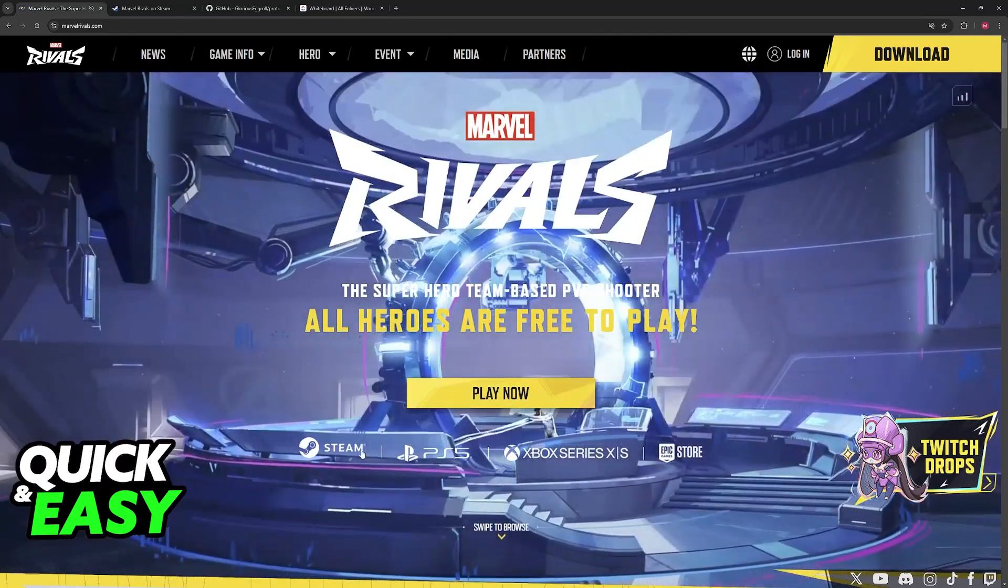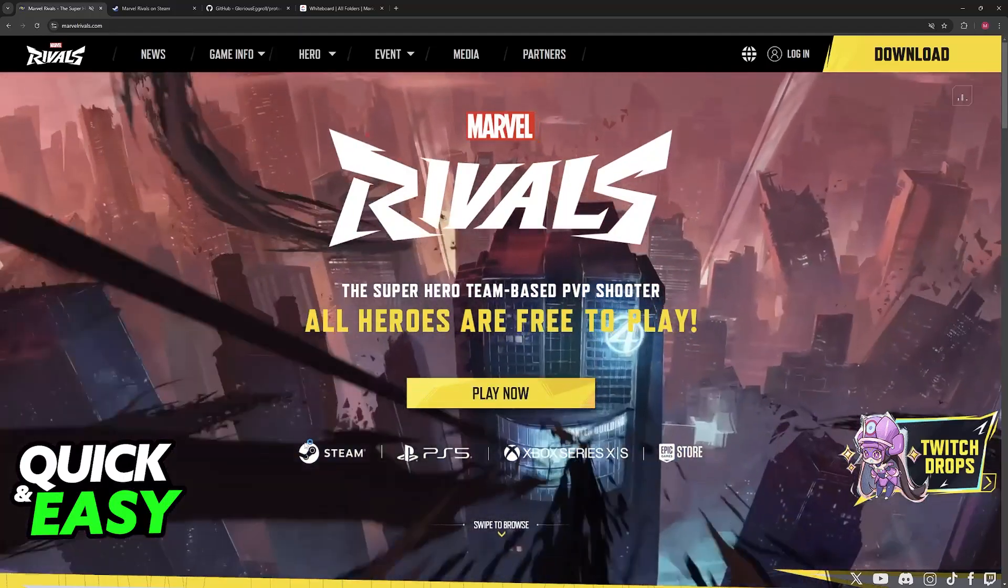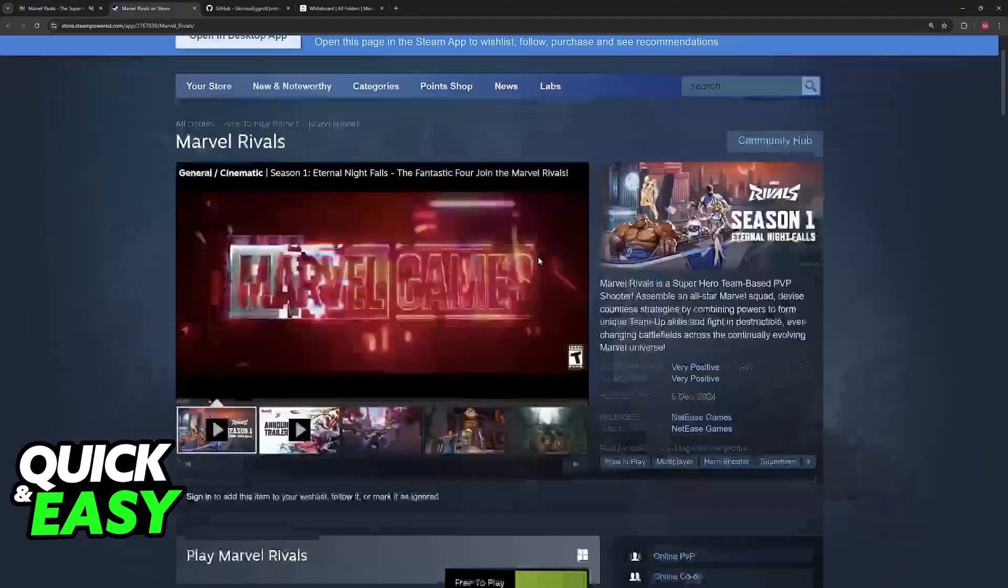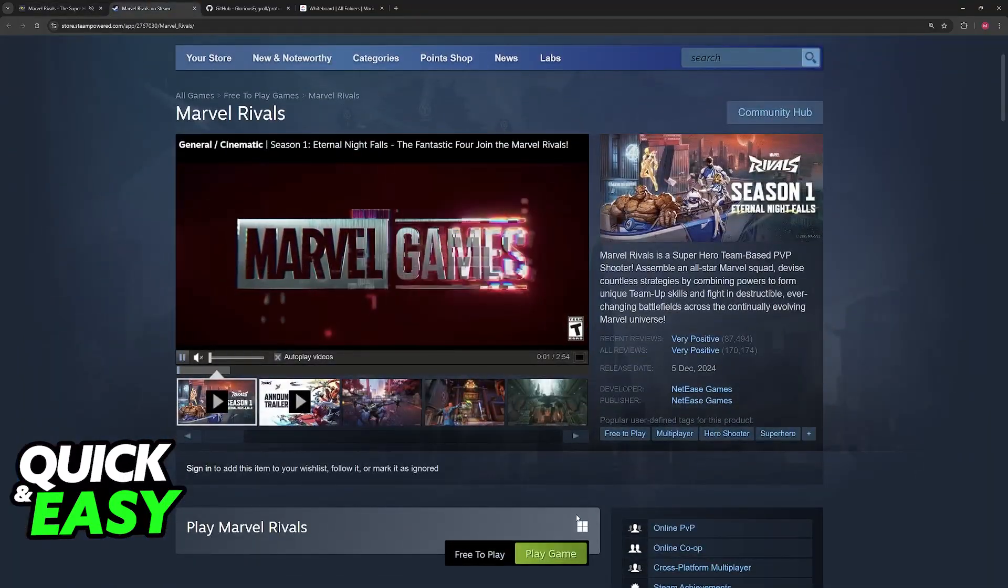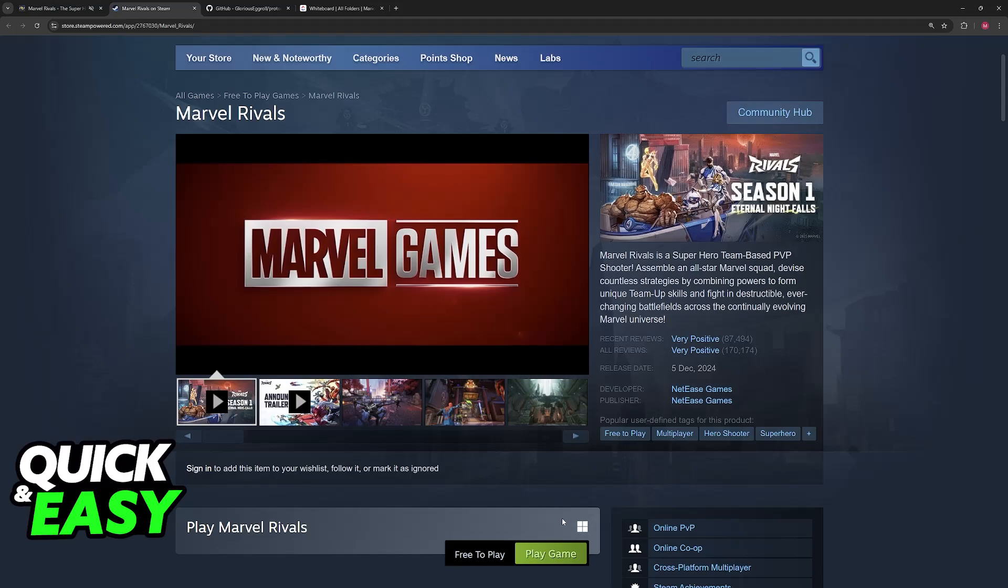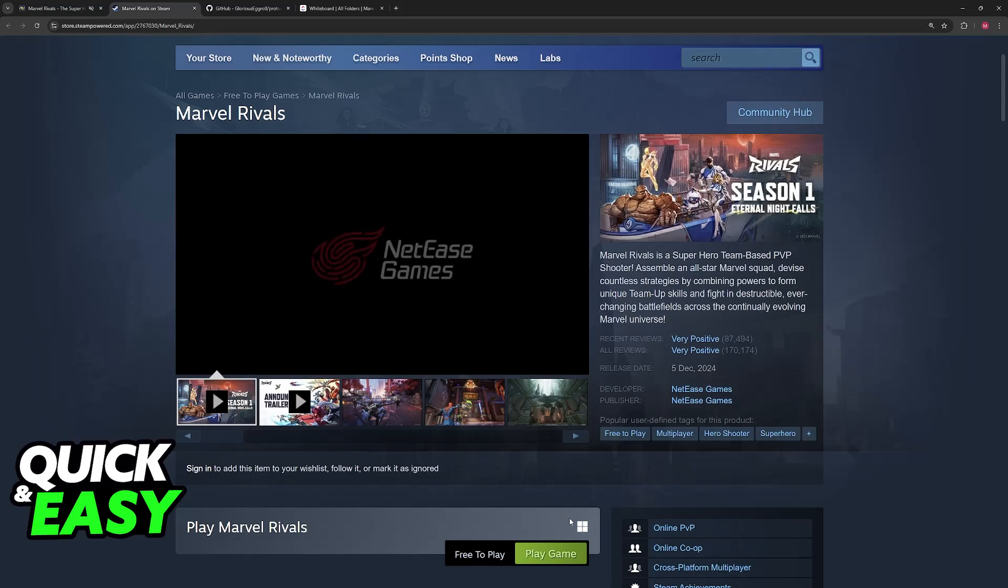As you might be aware, Marvel Rivals is officially available on Steam. However, if you go over to the store page, you will notice that it mentions the game only being officially released on Windows.